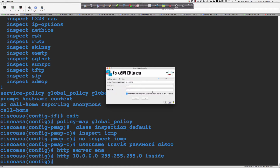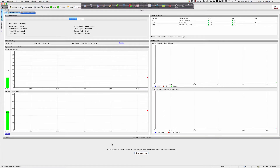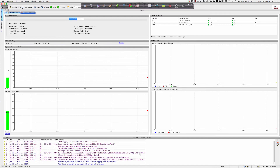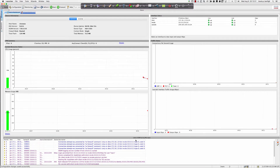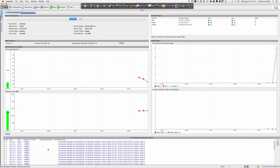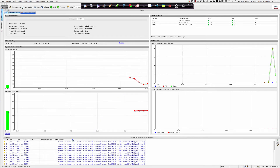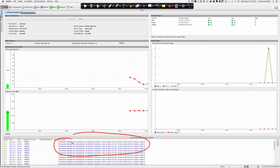ASDM fires right up. We're interested in the lower area — I'll enable logging. Take a look: 'connection attempt was prevented'. Connections are being denied. We have not enabled 'inspect ICMP' in the modular policy framework. These messages are saying connection attempt was prevented by the 'no forward' command.